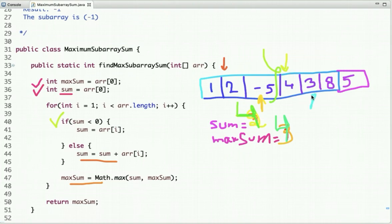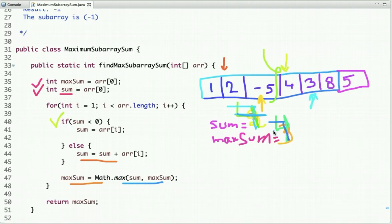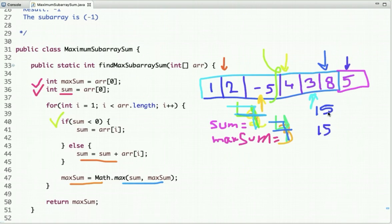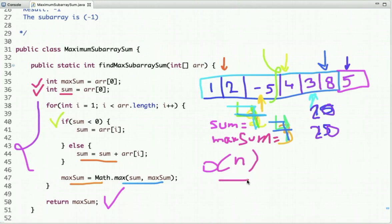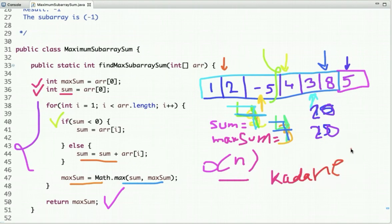The next value is 3. Adding it to sum gives 7, and max_sum is now 7. The next value is 8, so sum becomes 15 and max_sum is 15. Then the next value is 5, so sum becomes 20 and max_sum is 20. We exit the loop and return 20. The time complexity is O(n). This algorithm is known as Kadane's algorithm — spelled K-A-D-A-N-E — and it is the most efficient way to find the maximum subarray sum.